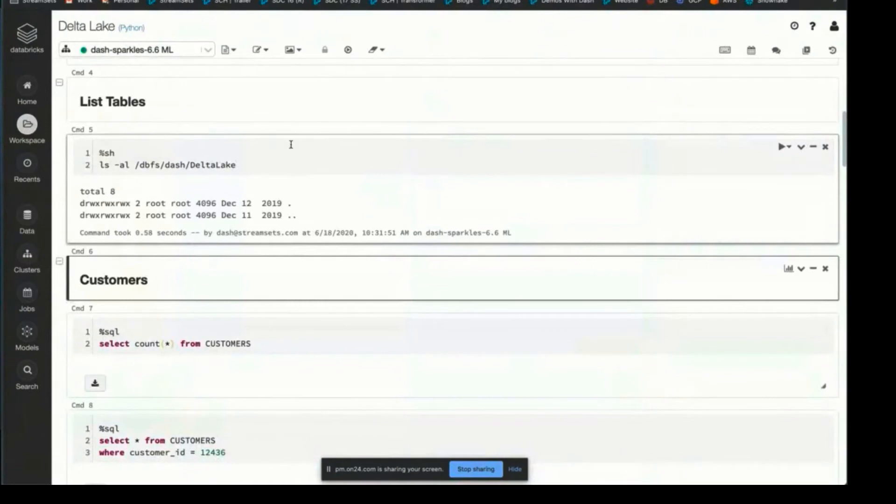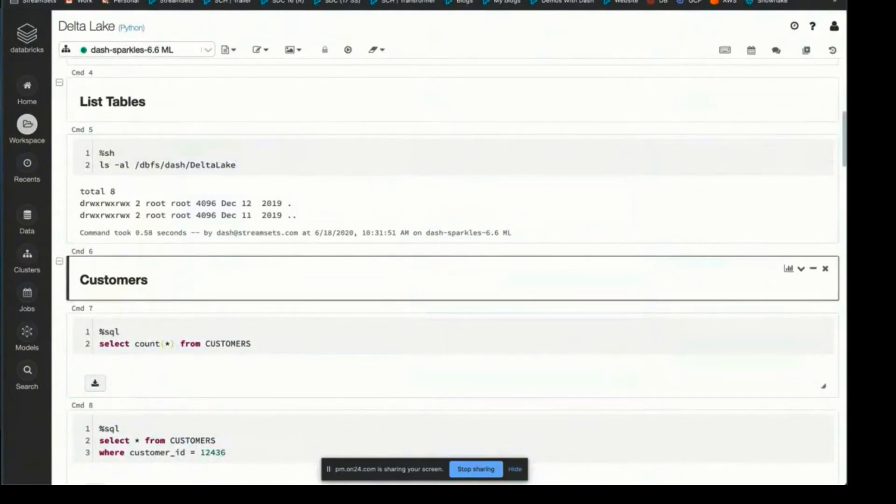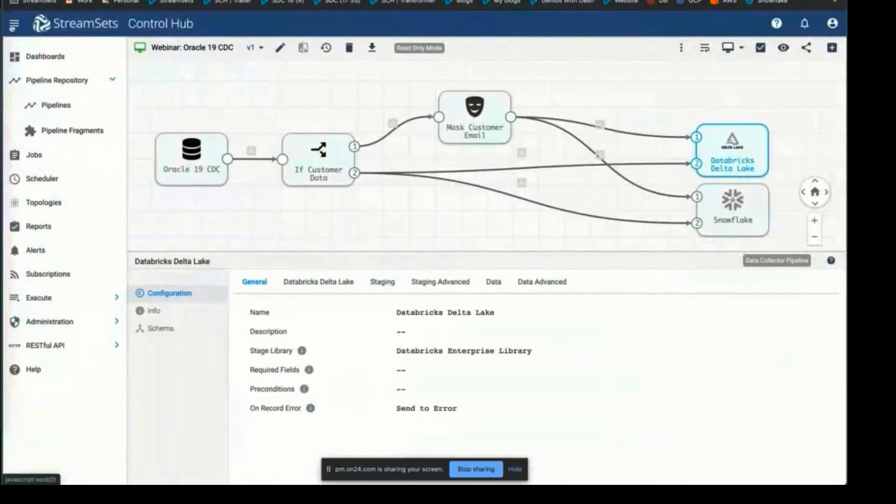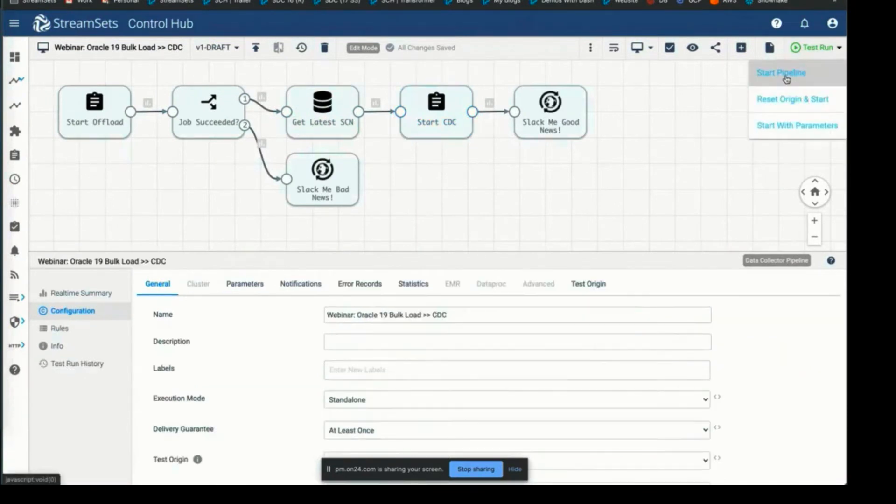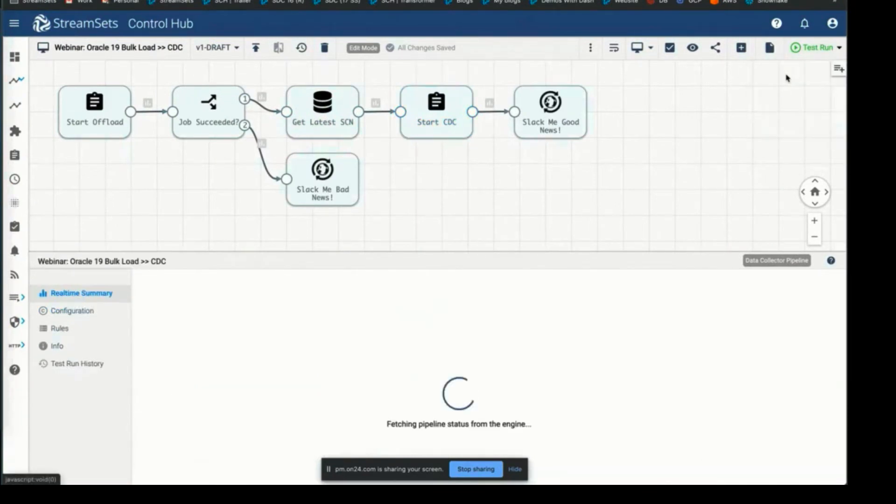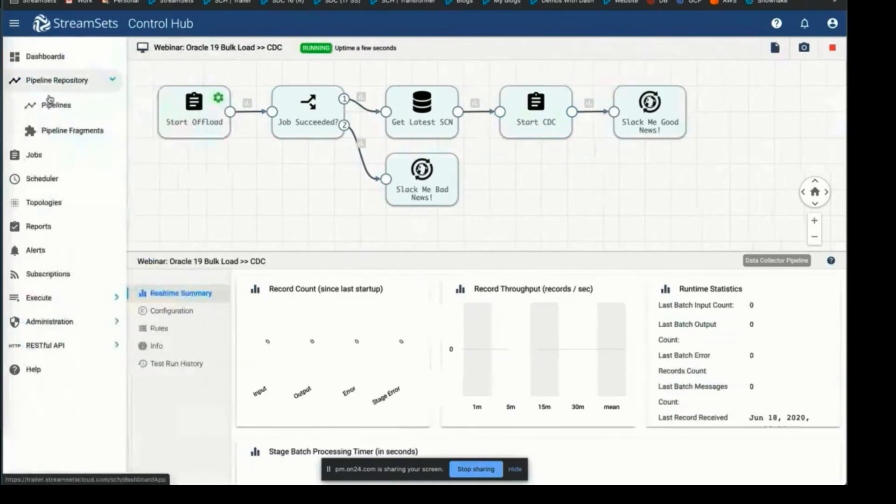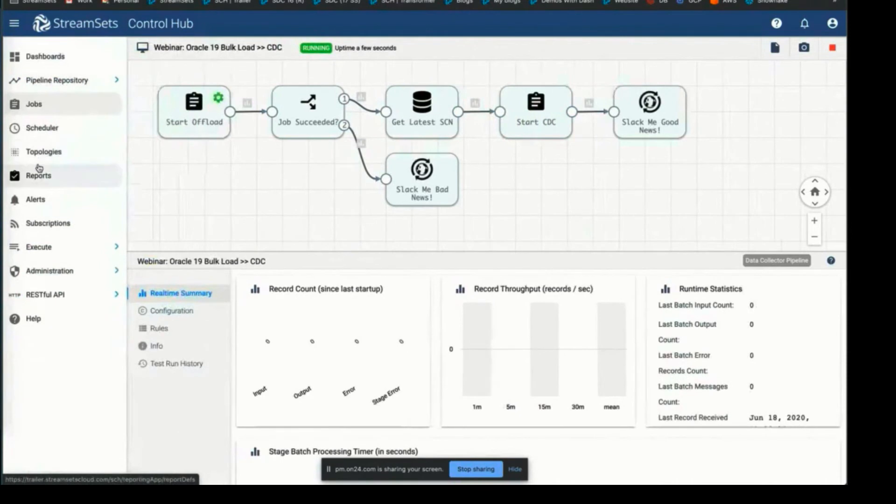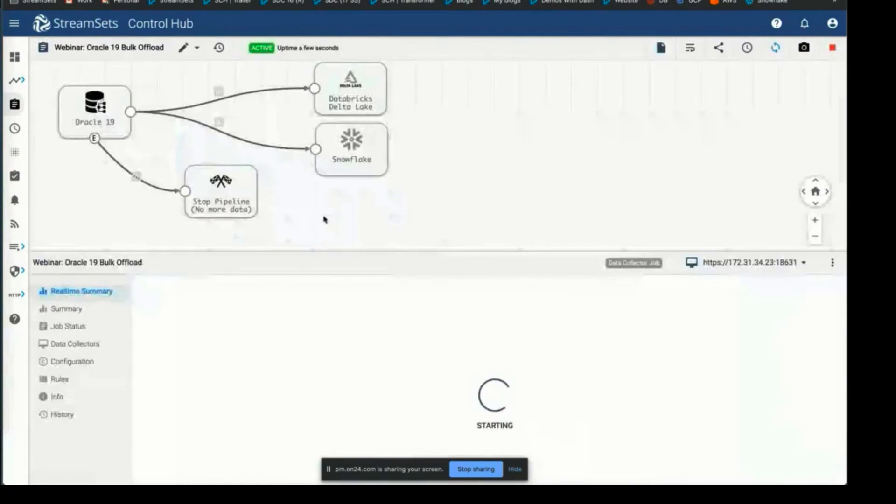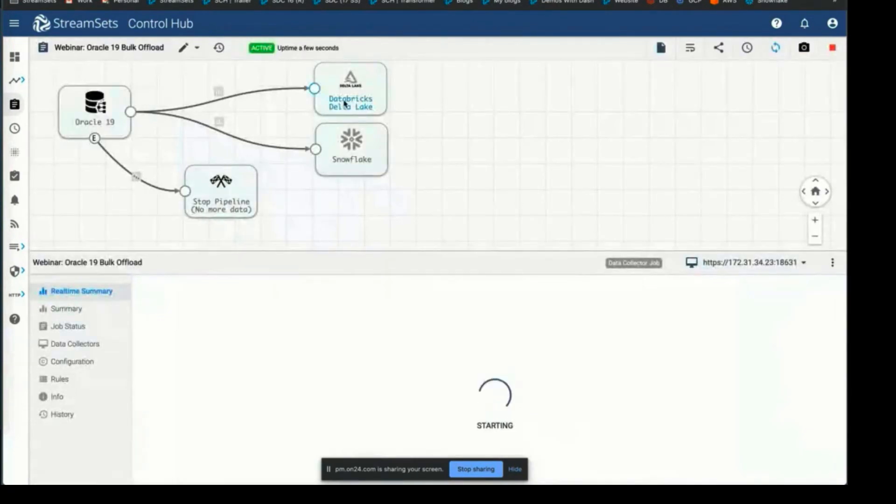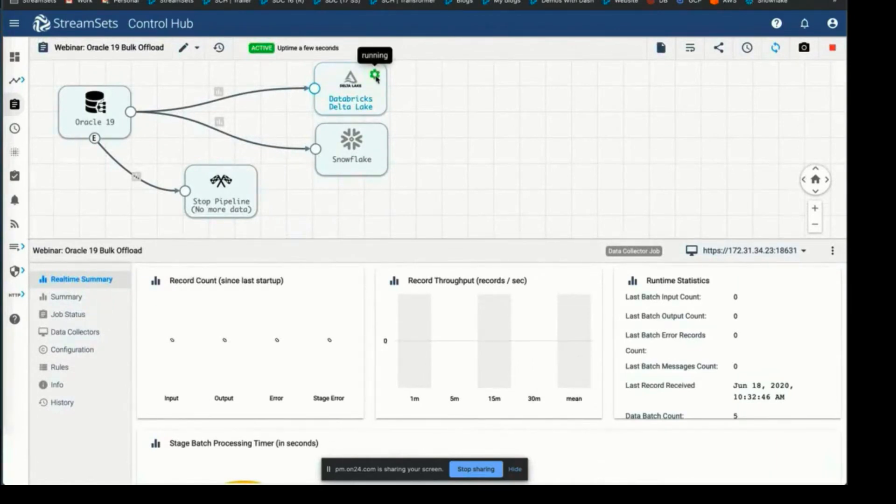I'm going to go ahead and start this pipeline. Now if we look at our jobs, we should see this pipeline running already. It'll take a couple seconds to load. Okay, there we go. Here we can see that it's probably already creating the Delta Lake tables in Databricks first.